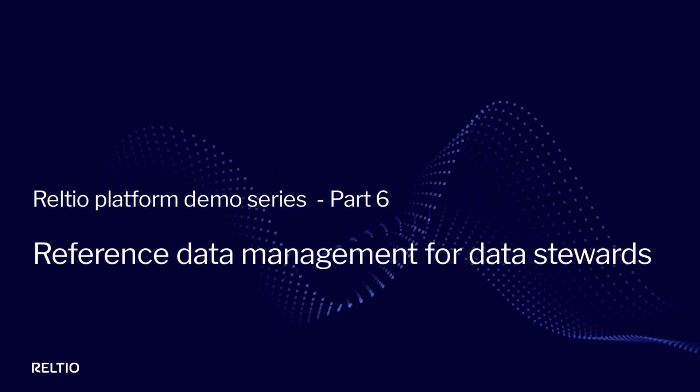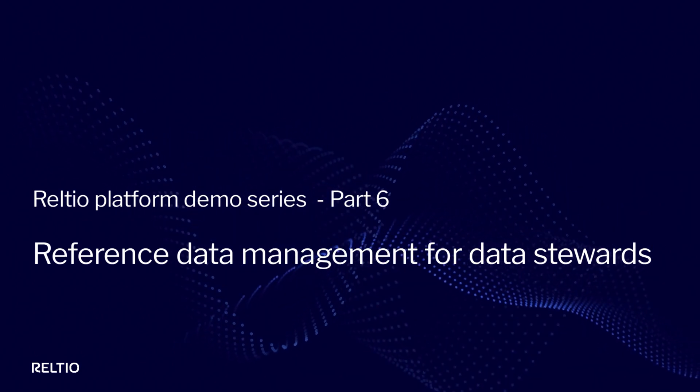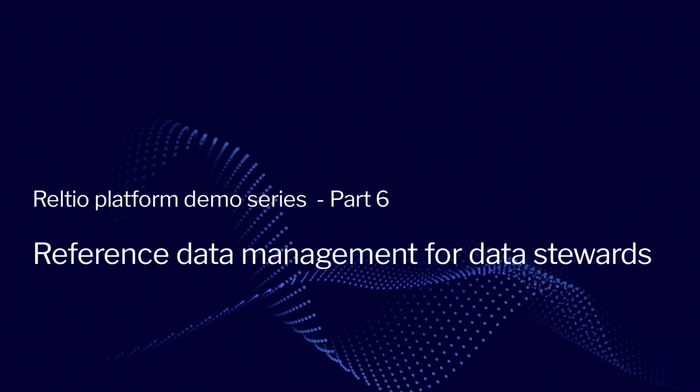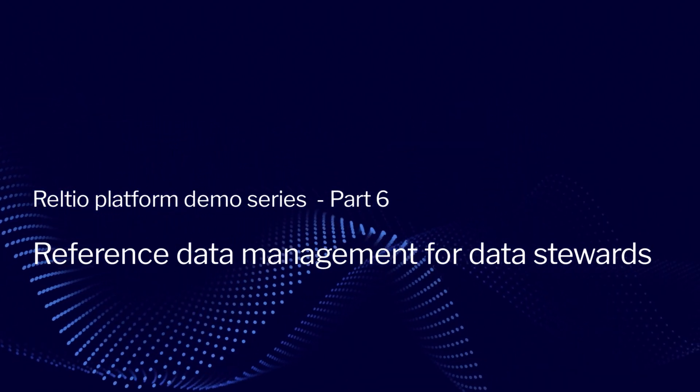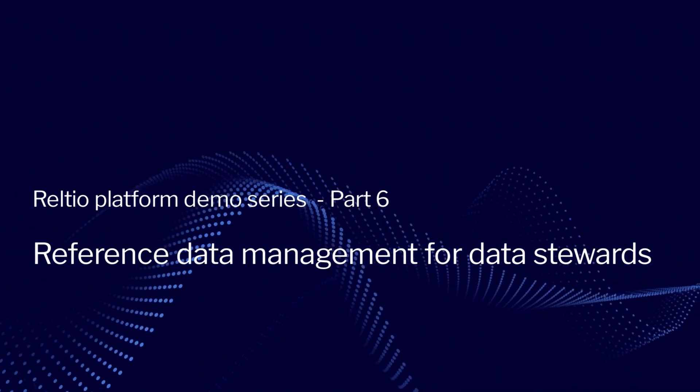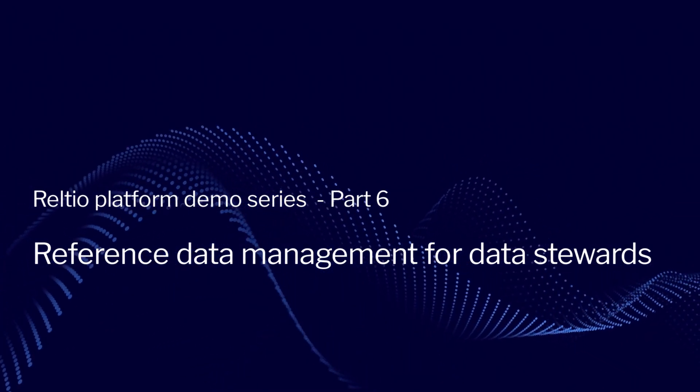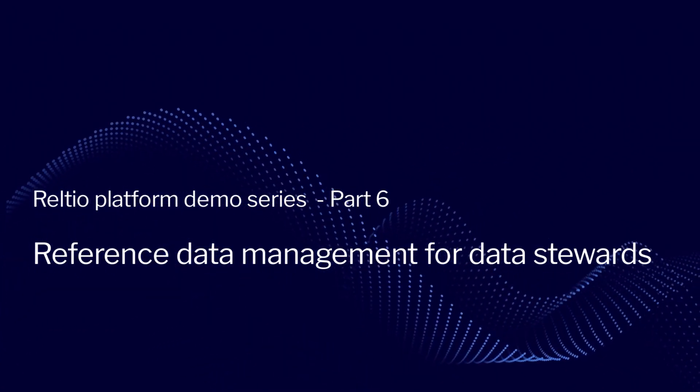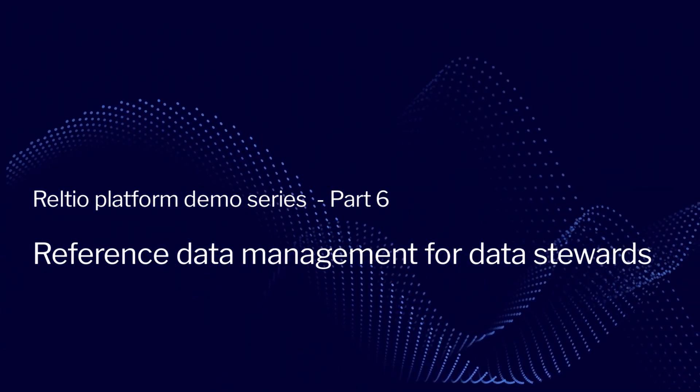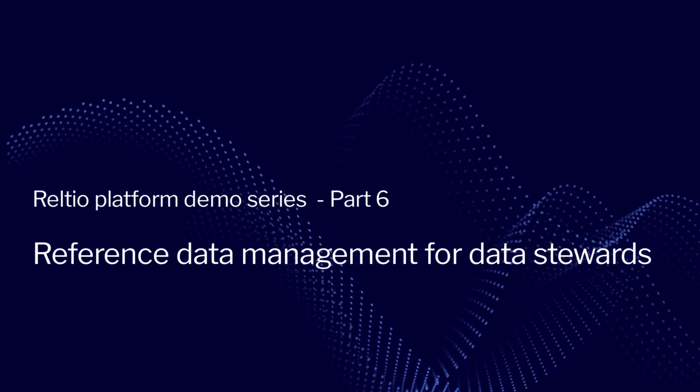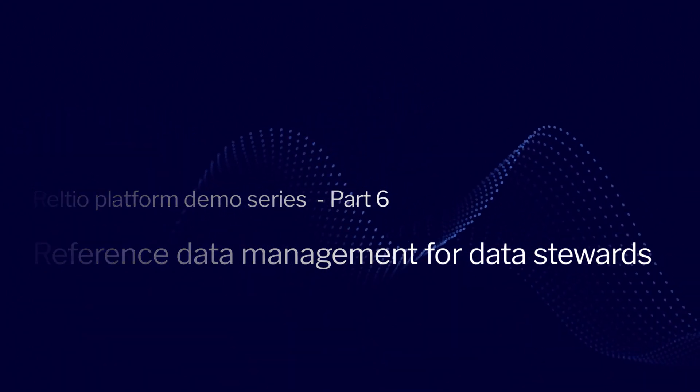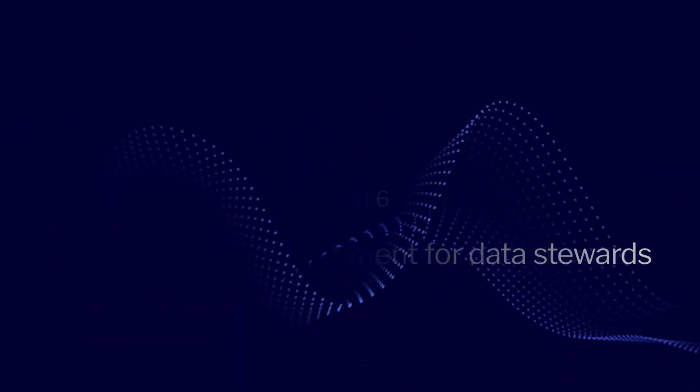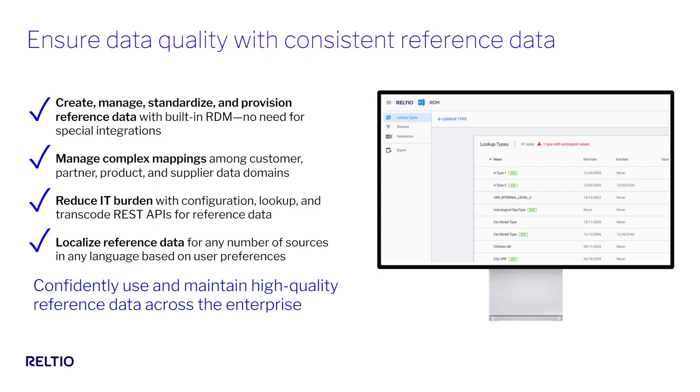In this multi-part series dedicated to data stewardship in Reltio, you'll see how the Reltio platform's intuitive and powerful user experience makes it very easy for data stewards or business analysts to govern reference data across sources.